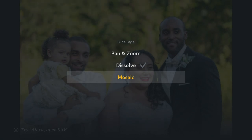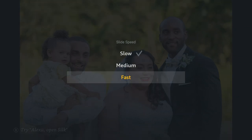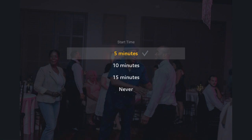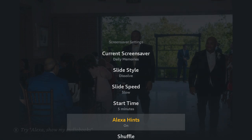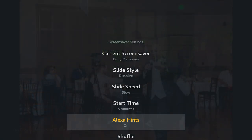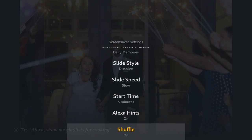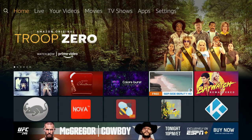You have different sliders — you can do a pan and zoom, a dissolve, or a mosaic. You can change the slider speed: slow, medium, or fast. You can also change the start time to five minutes, ten minutes, fifteen minutes, or never. The Alexa hints can be turned on — the bottom left-hand corner says 'Try Alexa, show my audiobooks.' You also have a shuffle feature so it doesn't show the same photo over and over. Those are the preferences you can set for yourself.